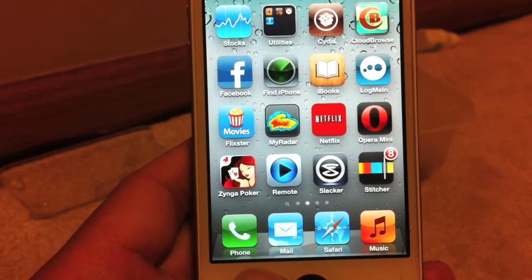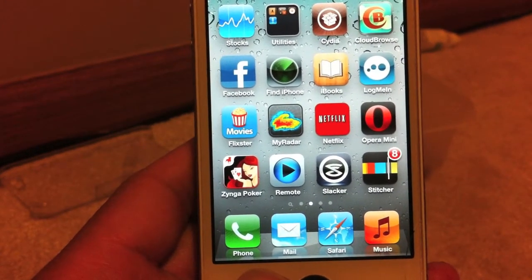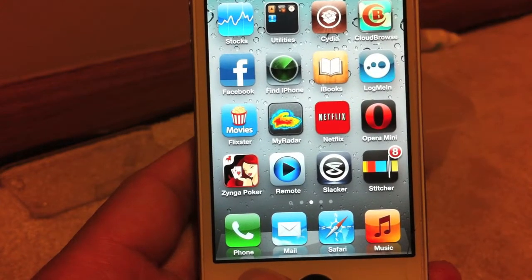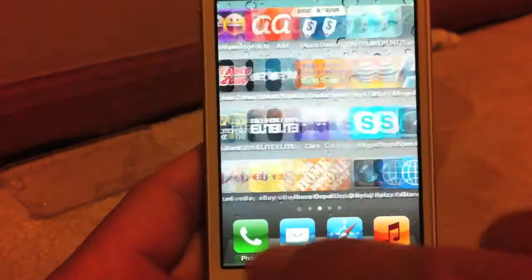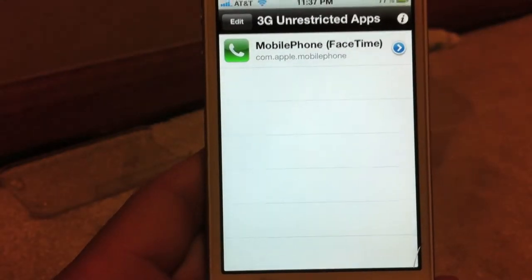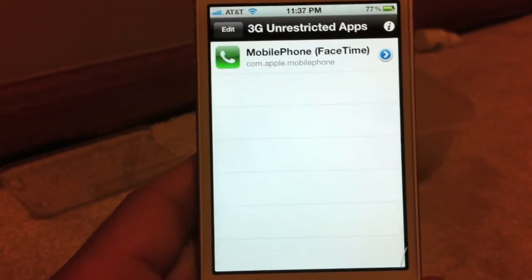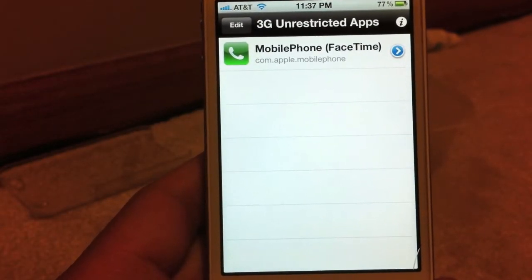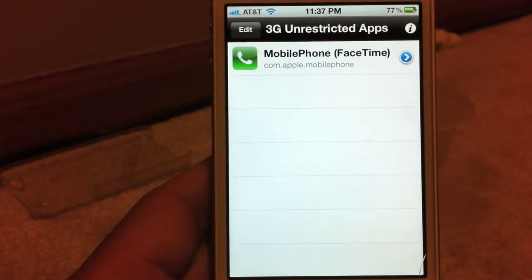Hey guys, what's up? This is ICBOY here. In this video, I'm going to show you how to get 3G Unrestrictor for free. What 3G Unrestrictor does, it allows you to add an app to make your phone believe that you're on Wi-Fi, even though you're on 3G, so you can make a FaceTime call.